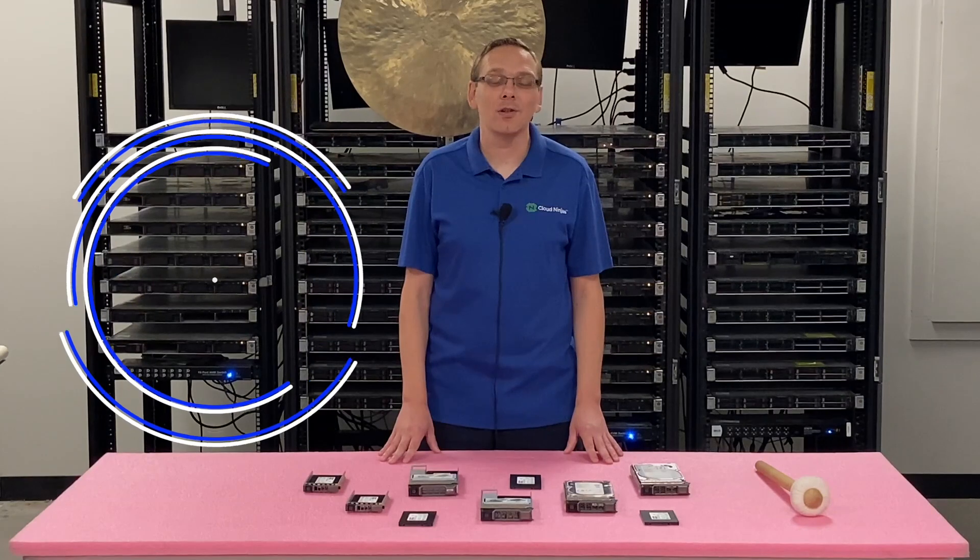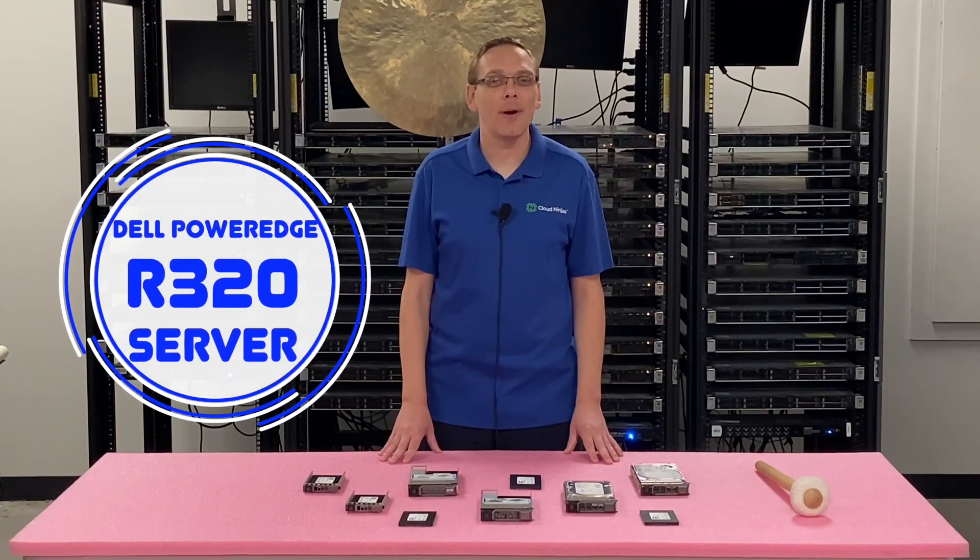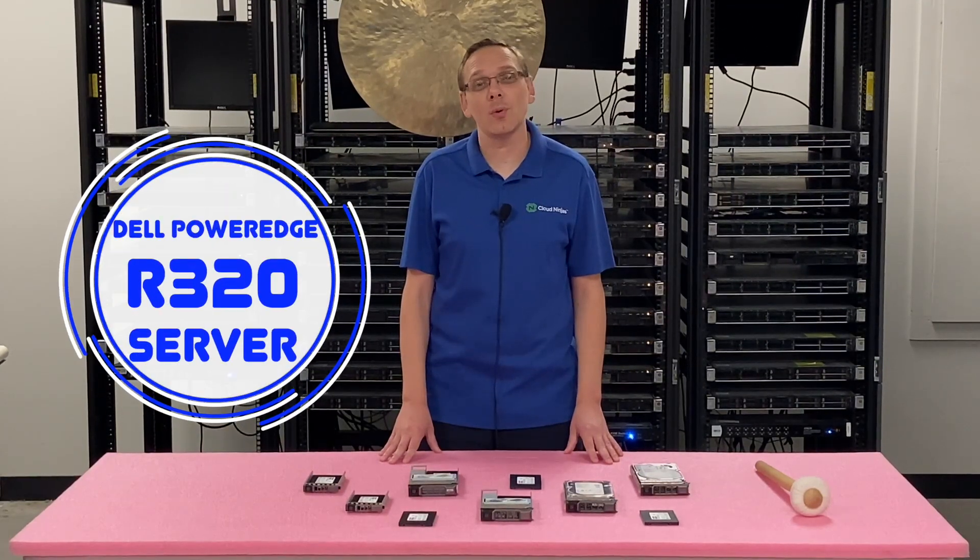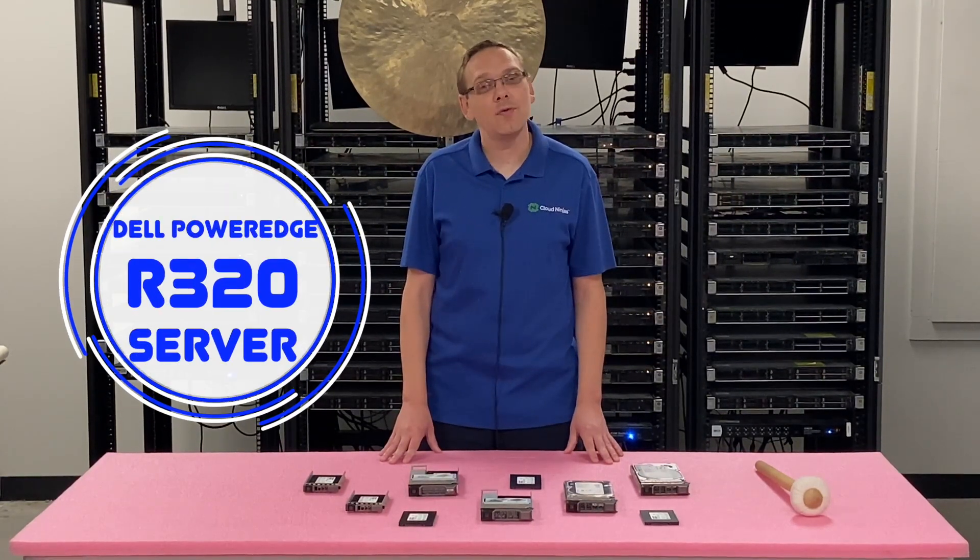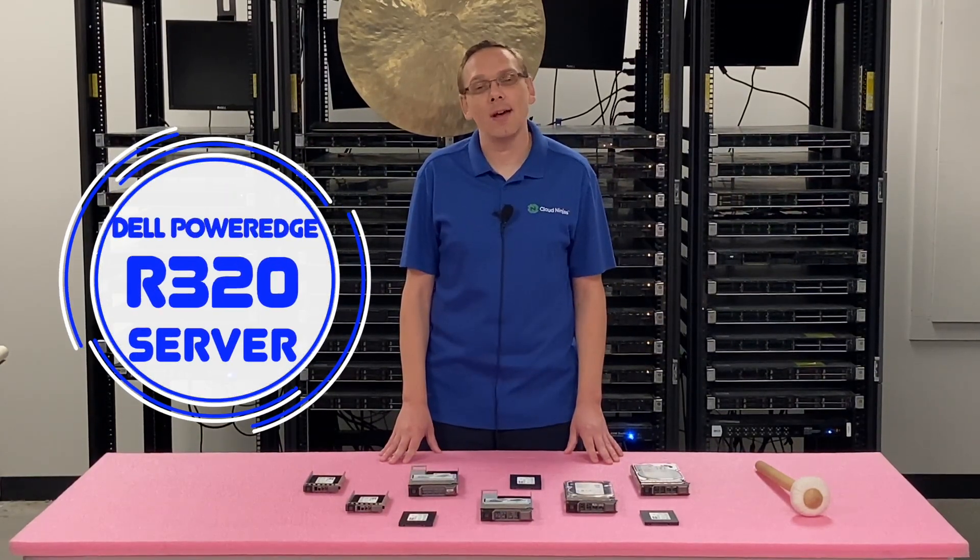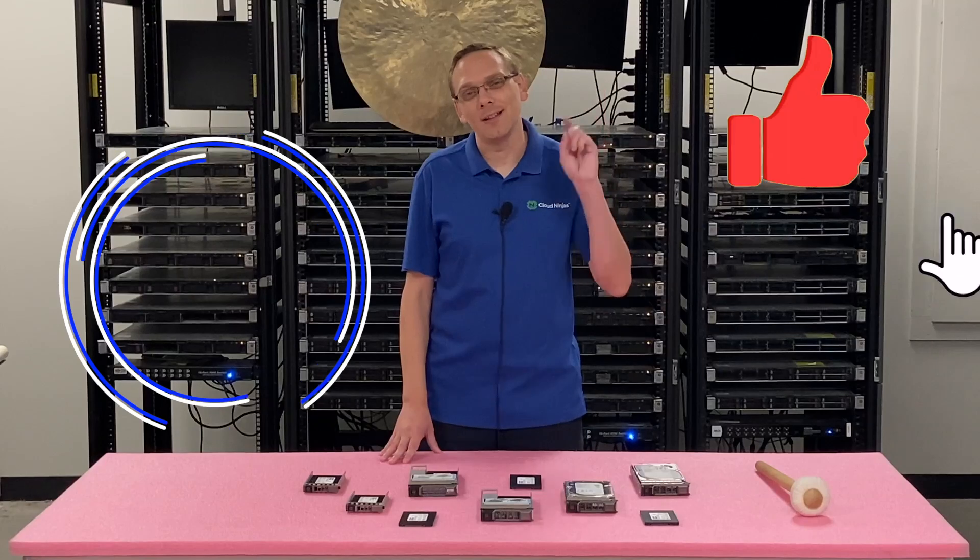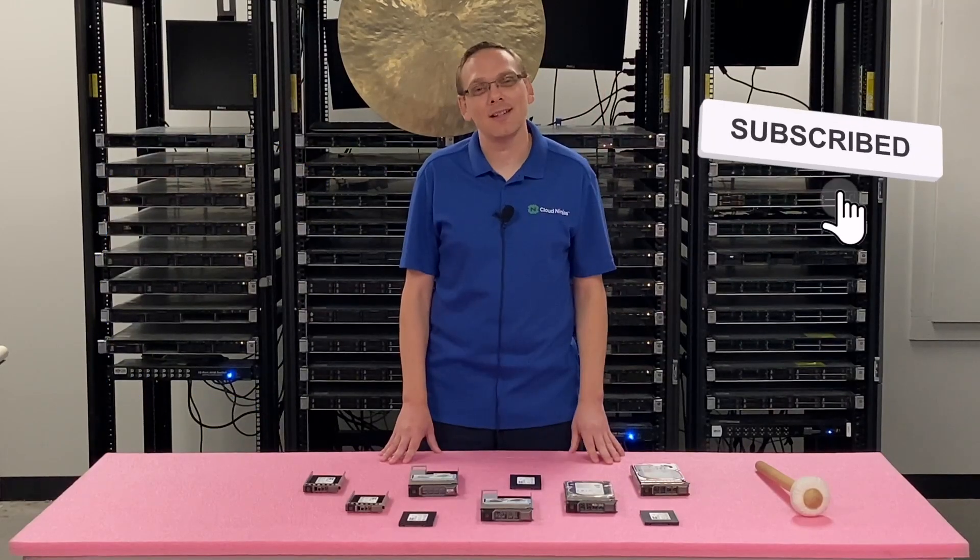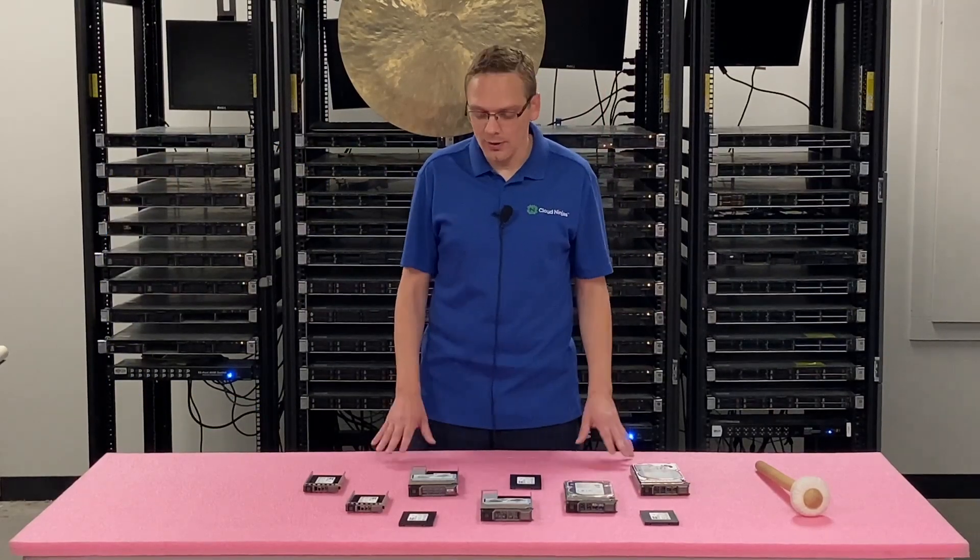Hey, thanks for stopping by today to learn a little bit more about the Dell PowerEdge R320 Server. Do us a favor, if you find anything that helps you in this video, click that like and smash that subscribe. Alright, well let's hop in.